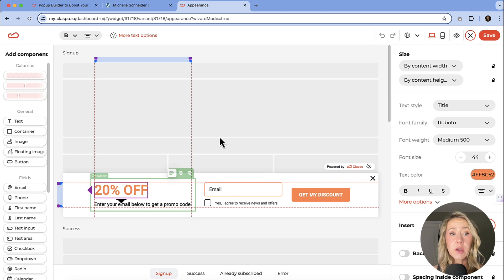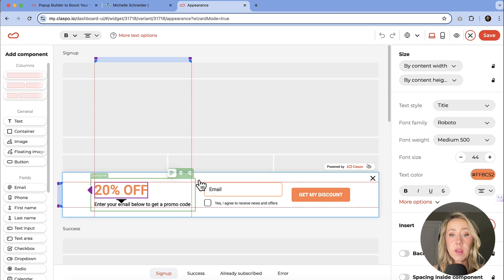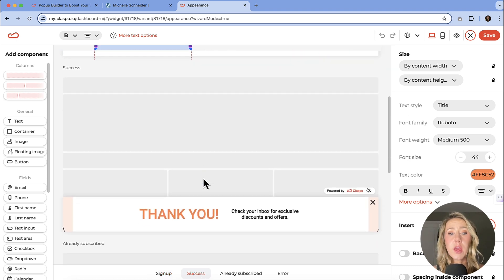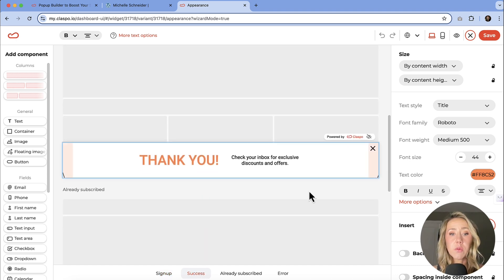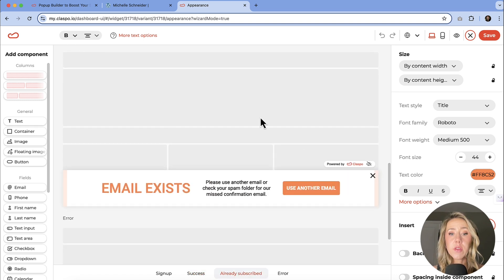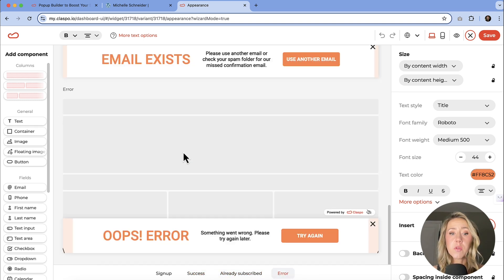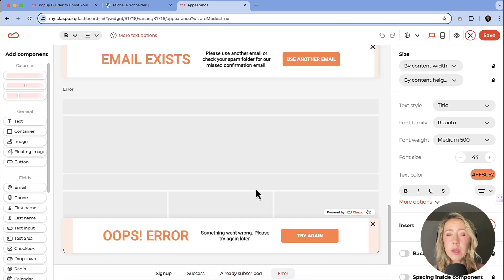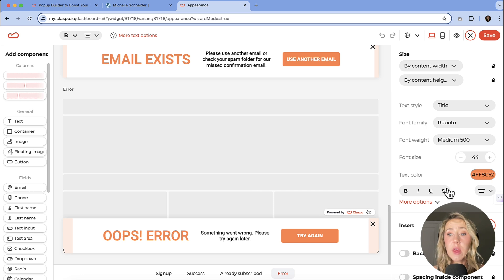Know that you can customize every screen. So this is the signup screen. If I scroll down, we've got the thank you, if somebody's already subscribed, and then what that error message looks like. So you can completely customize everything.